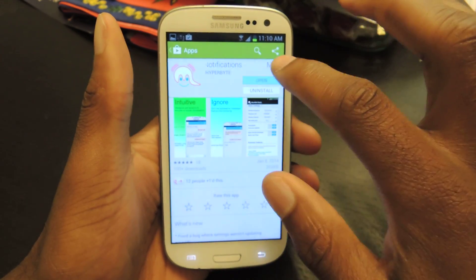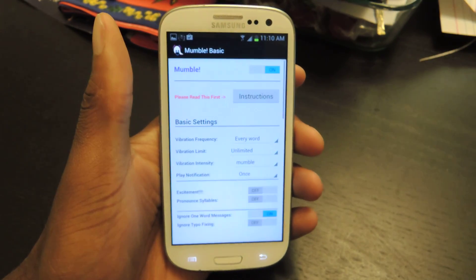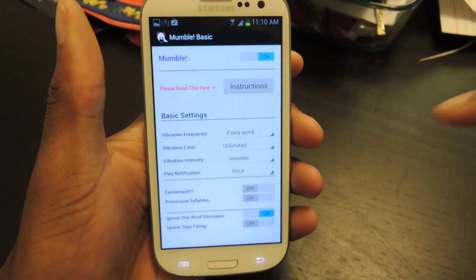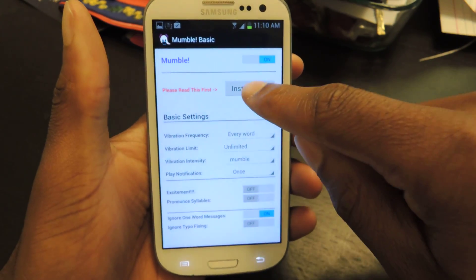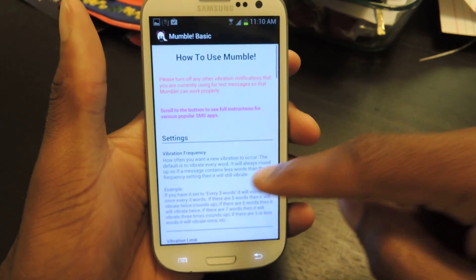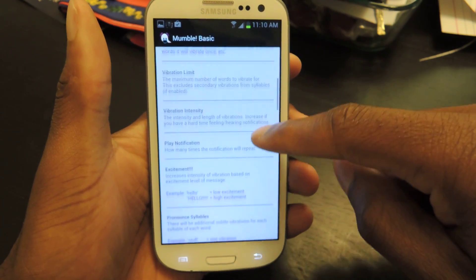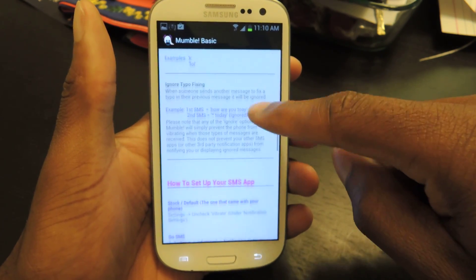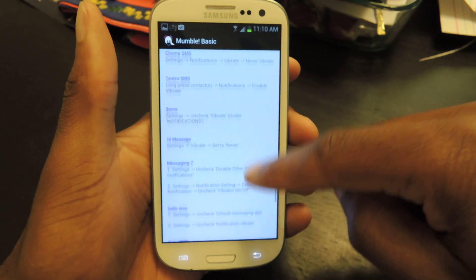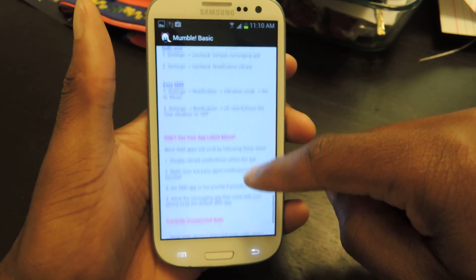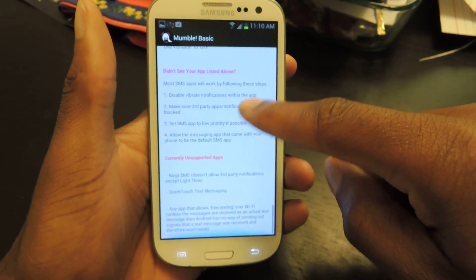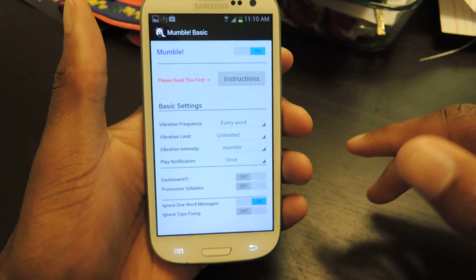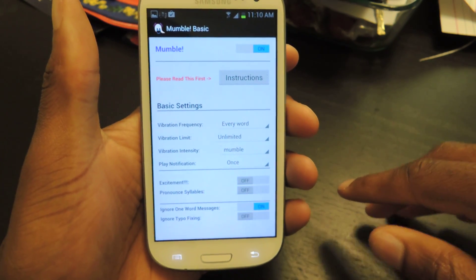So we're just going to open it up and it will take us to the homepage. Here you're going to want to read the instructions — it's actually pretty lengthy, but it just gives you a nice little overview of what the app includes. You can see how long it is, and then you can just go back to the main menu.